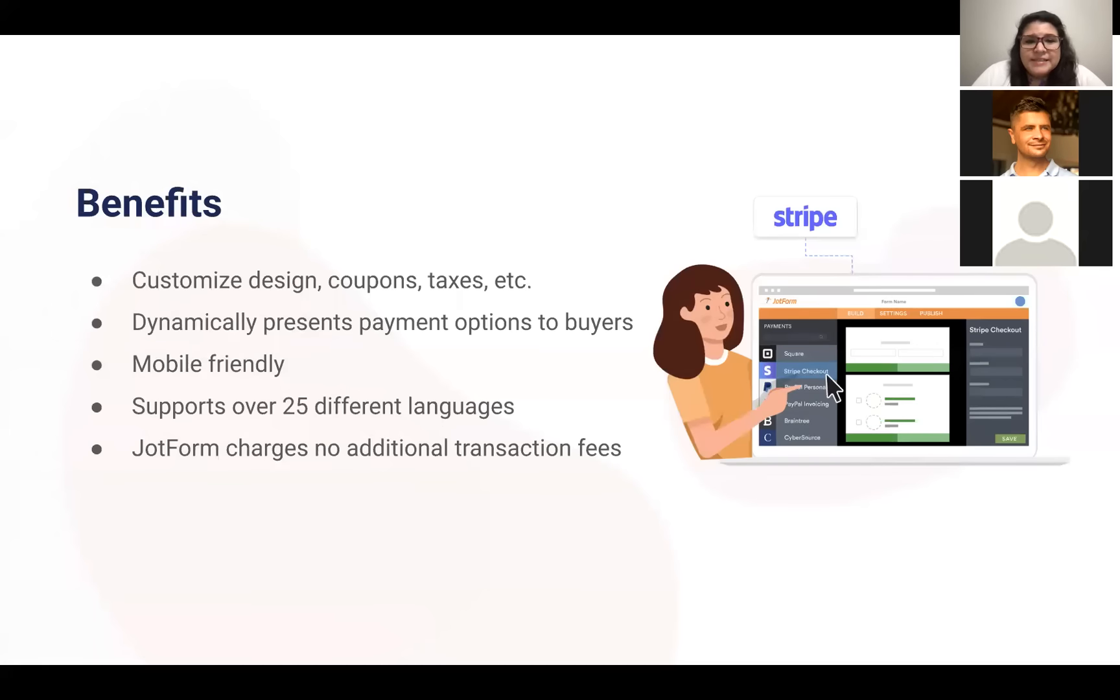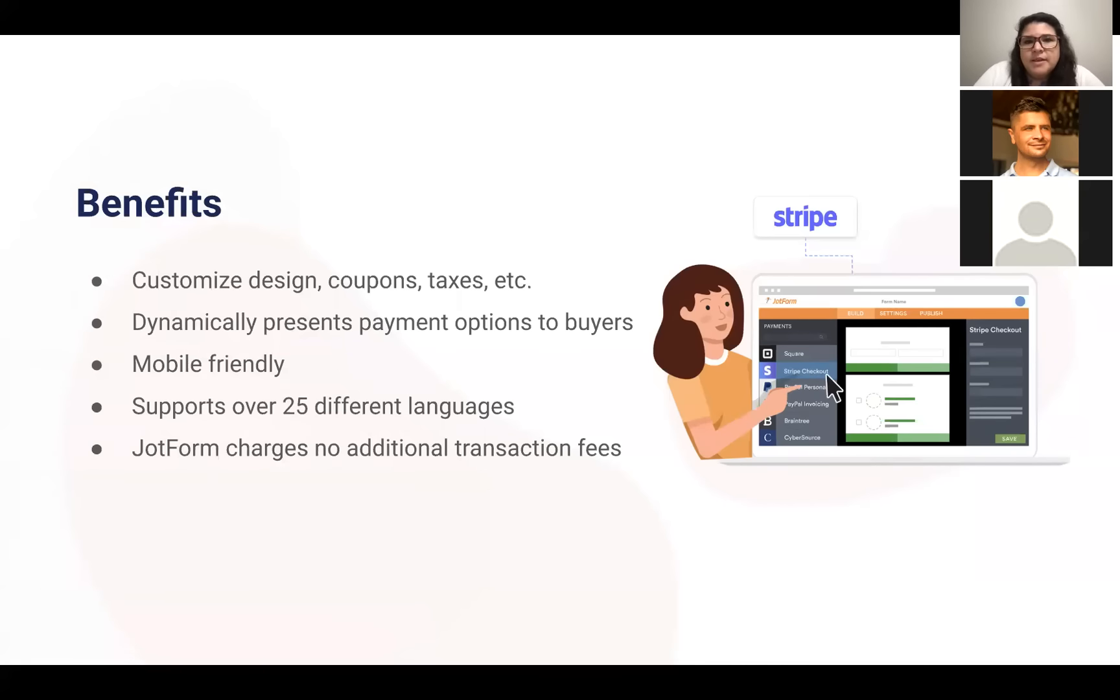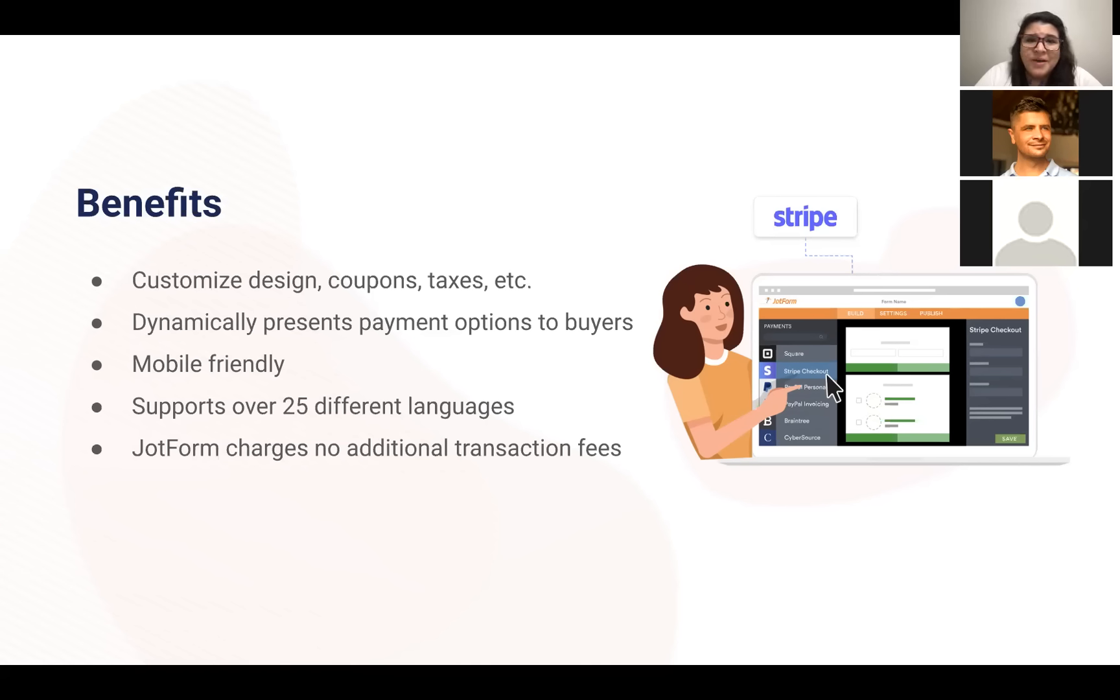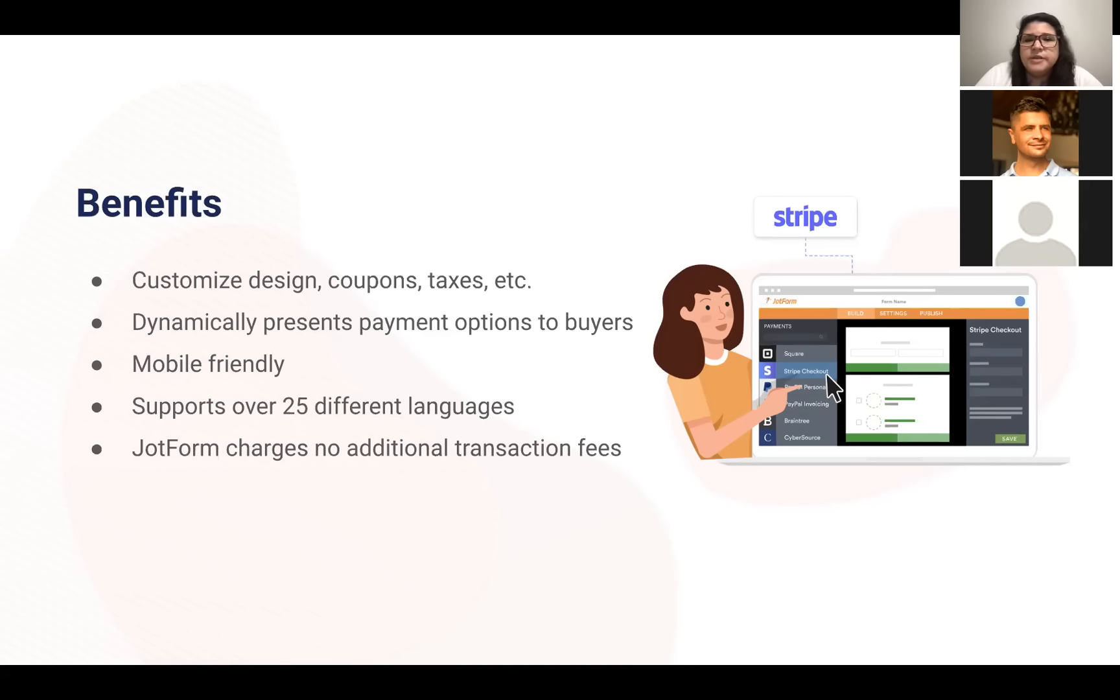Checkout is designed to increase conversions by meeting your customers where they are, including automatically adapting to your customer's device and location, and dynamically showing the payment method or methods that are most likely to encourage a purchase. I'm going to go more into payments on the next slide, but I did want to start just by highlighting that this includes Apple Pay and Google Pay. I'm mentioning those up front because we know that the JotForm user community has been looking for those for a while, and we're really excited to now offer those as options with the Stripe checkout integration.